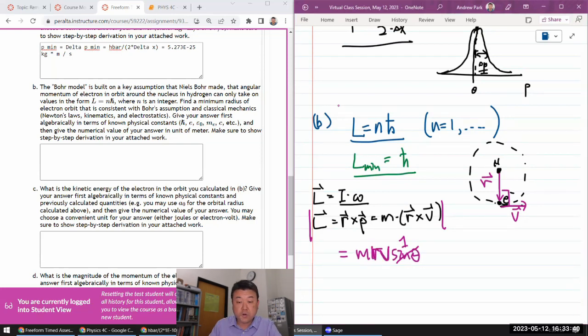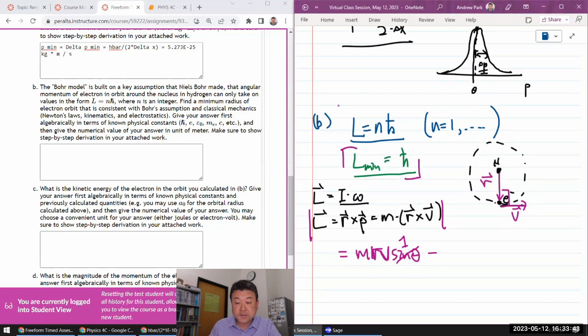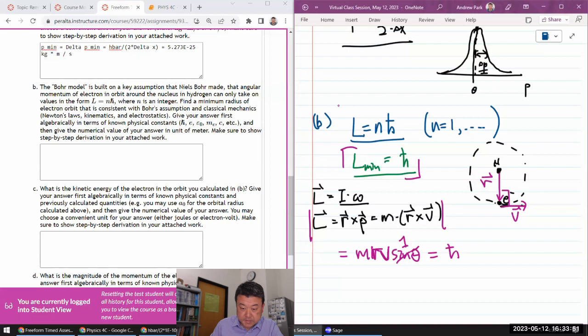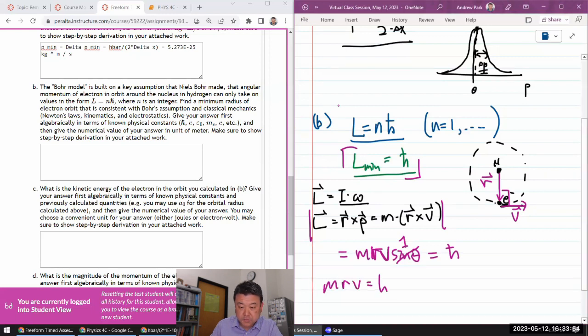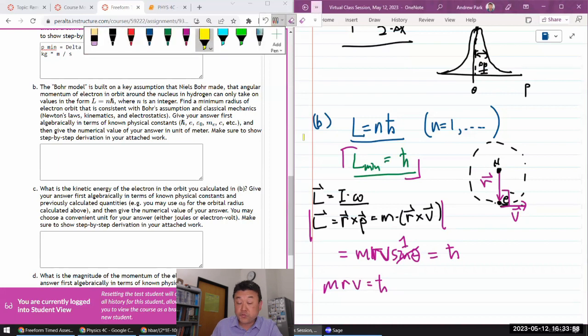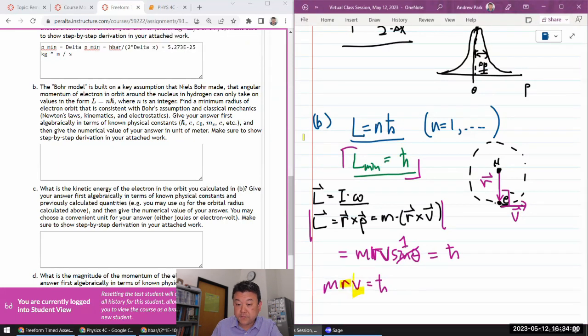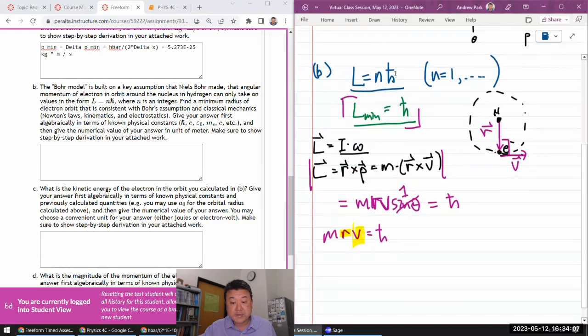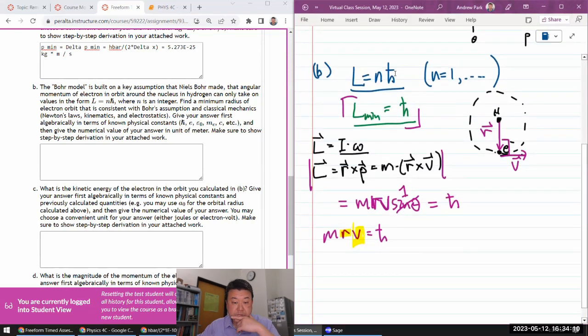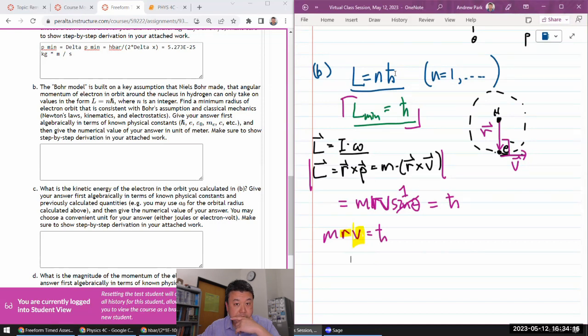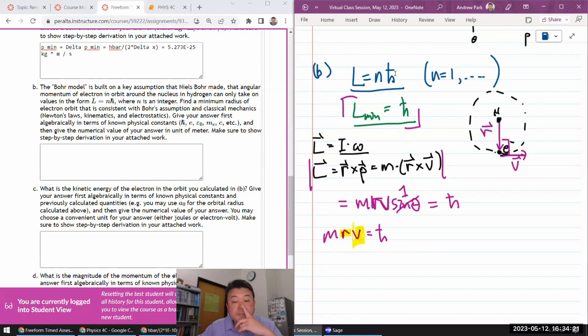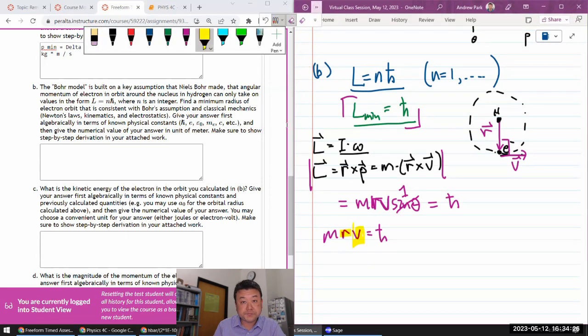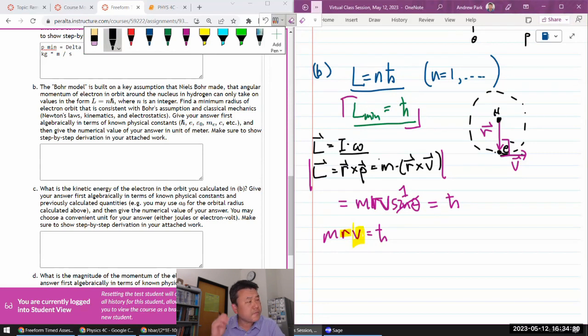All right, let's see here. So we have this m r v is equal to h bar. And I hope you recognize that we have two unknowns, radius and velocity. So we need one more equation to kind of make sense of this. And that equation, I believe will come from conservation of energy. So, or the conservation of energy, well,